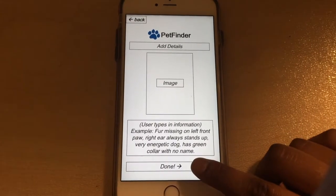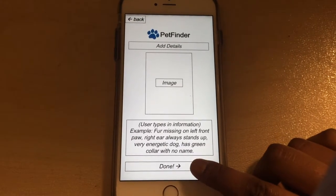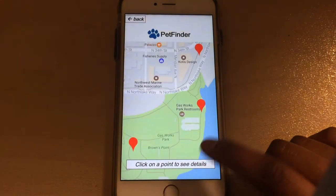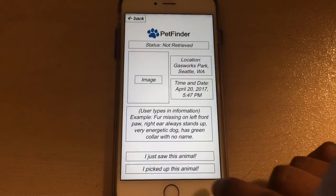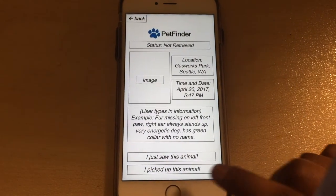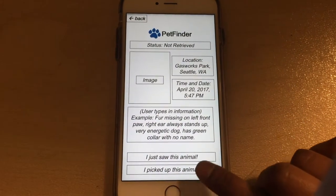An additional feature is the ability to say whether you've seen this animal, and more specifically for shelter owners to say whether the animal was picked up.